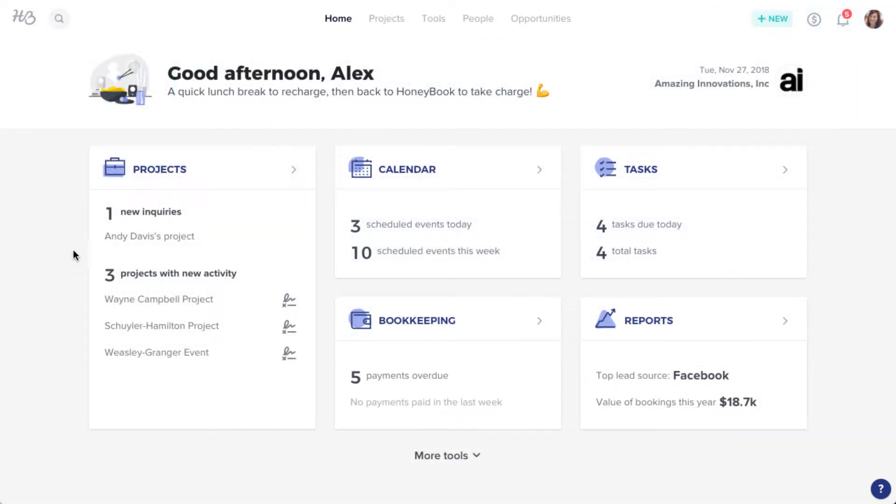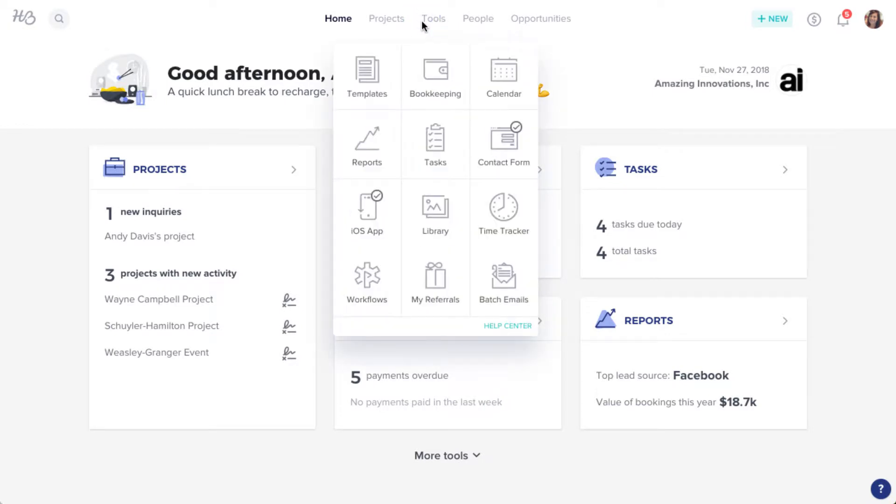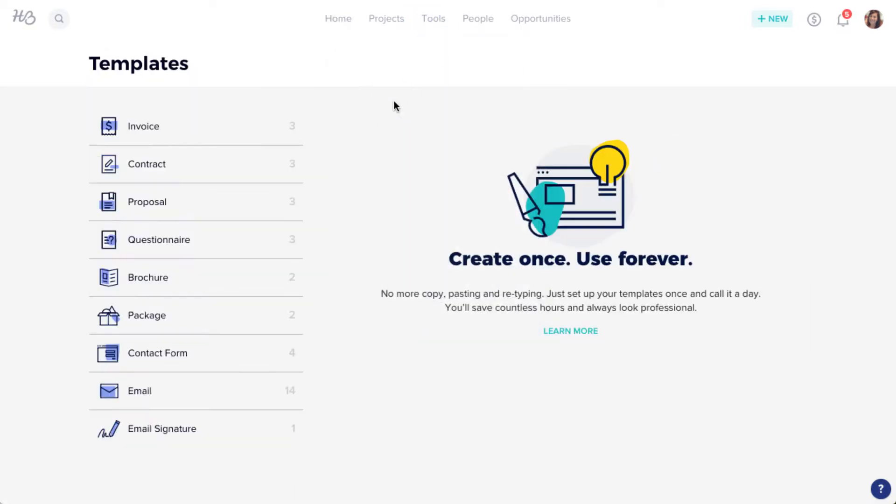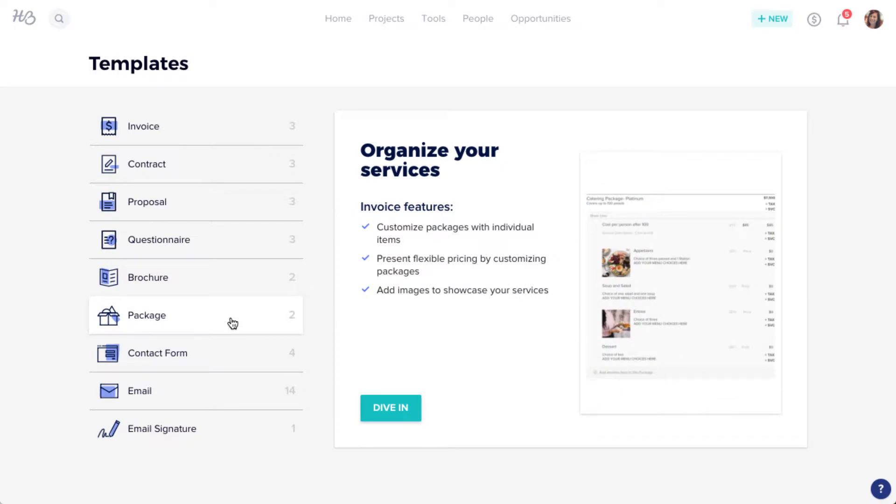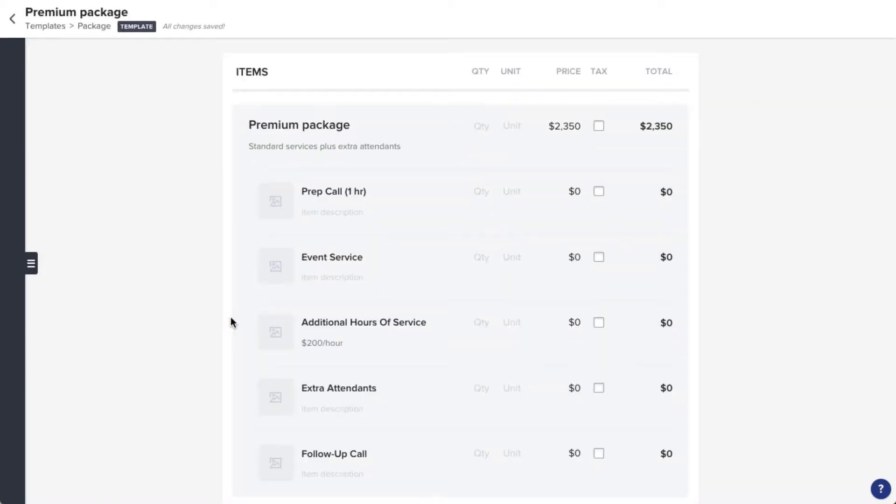To create a package template, click the Tools menu from your navigation bar. Then, select Templates. Head to the Package section and click the tab to open your file drawer.